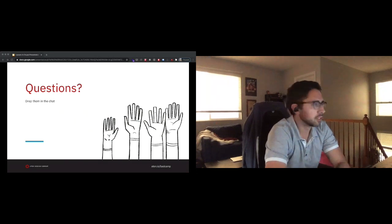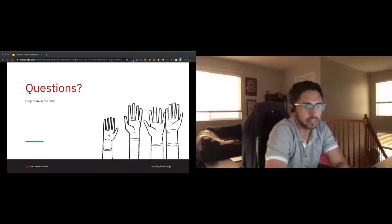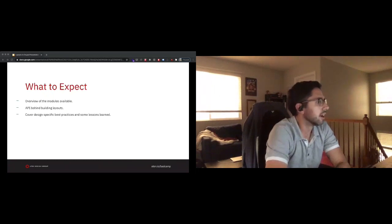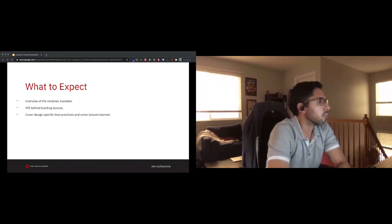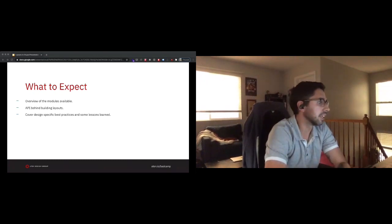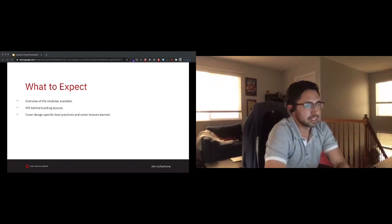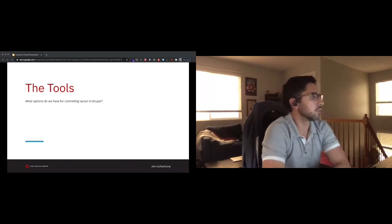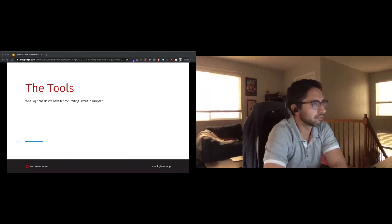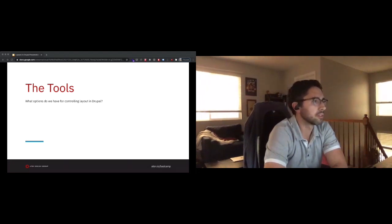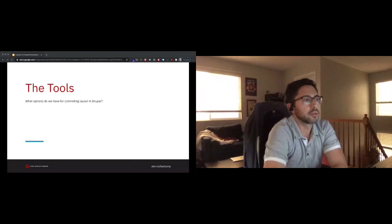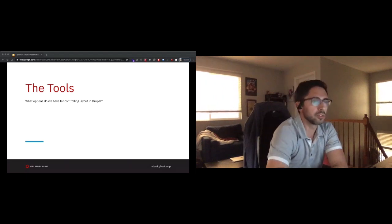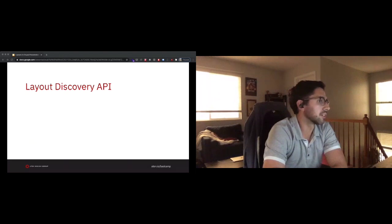I do have the chat visible. So if you have any questions, feel free to drop them in there. I'll try to keep an eye on things and address them as they come up, but there'll be a QA section at the end as well. What to expect for this talk: we'll look at an overview of the modules that are available, the APIs that exist in Drupal behind building layouts, and then we'll take a look at some of the design best practices and some lessons learned.